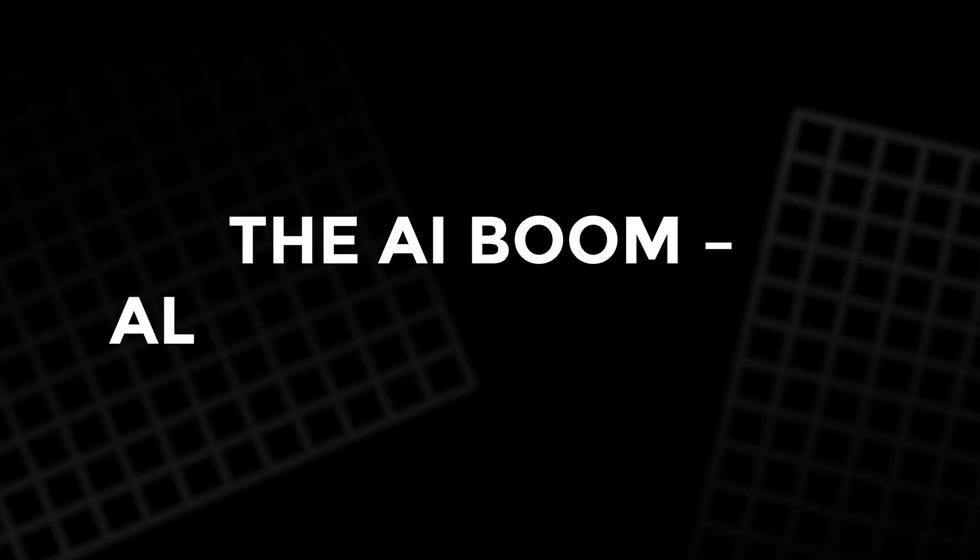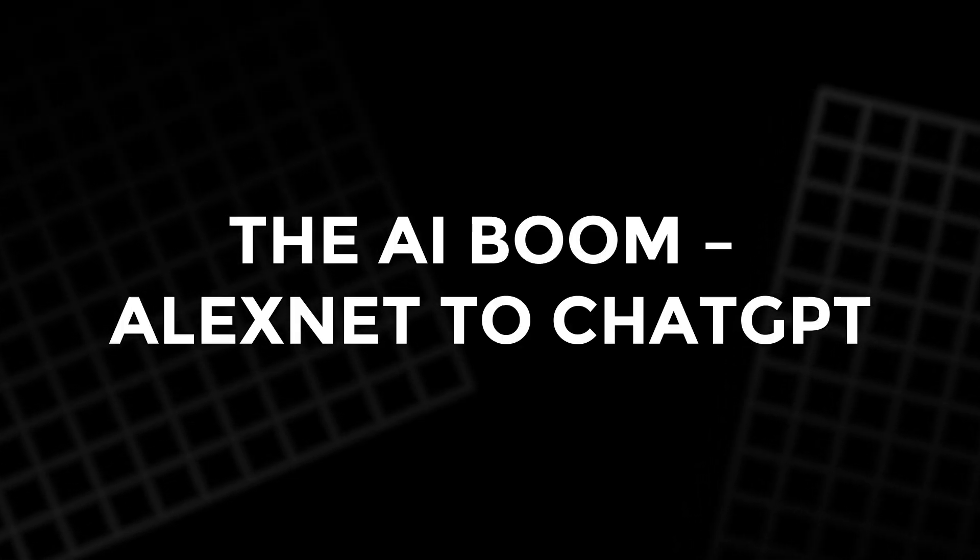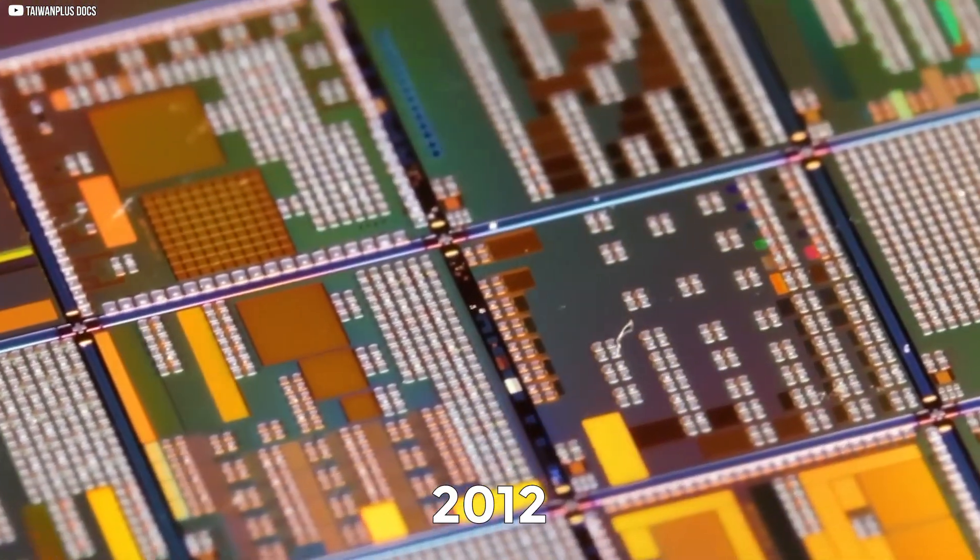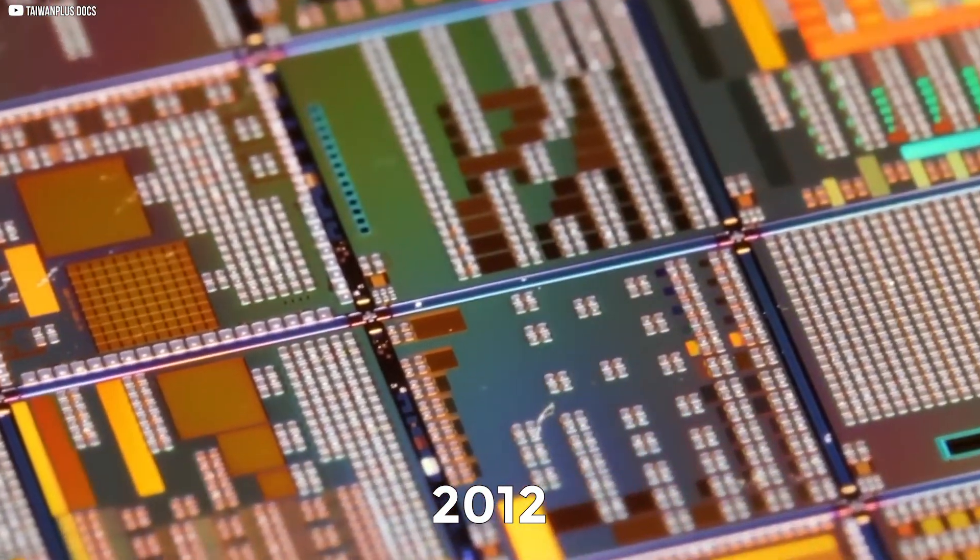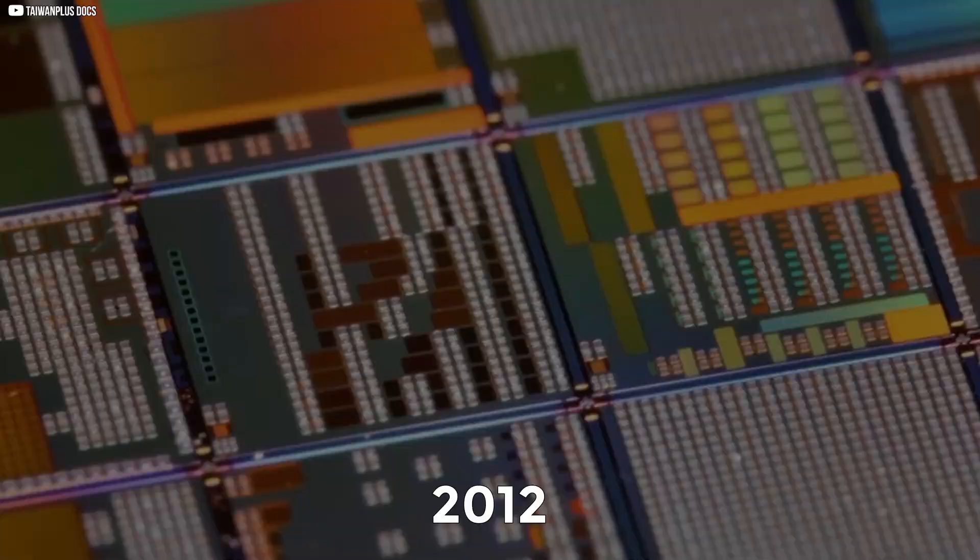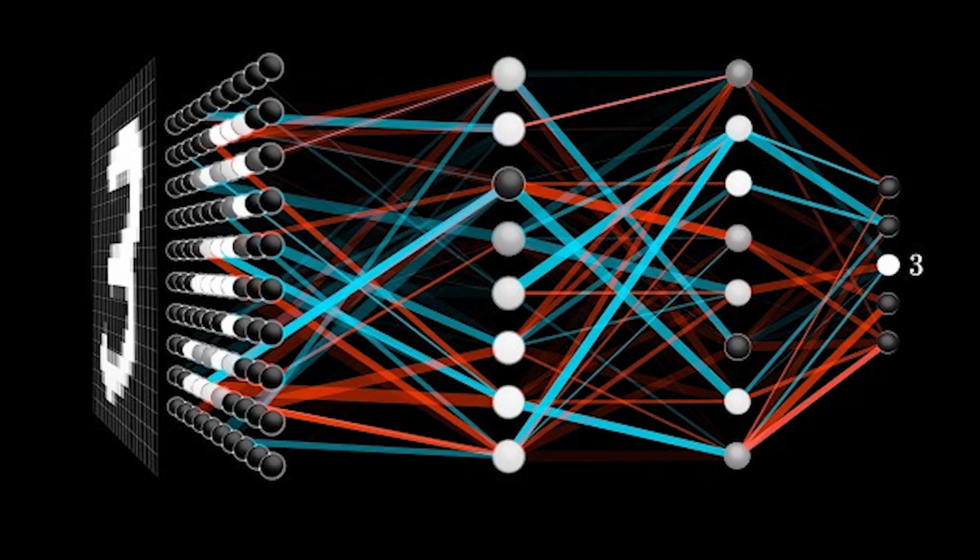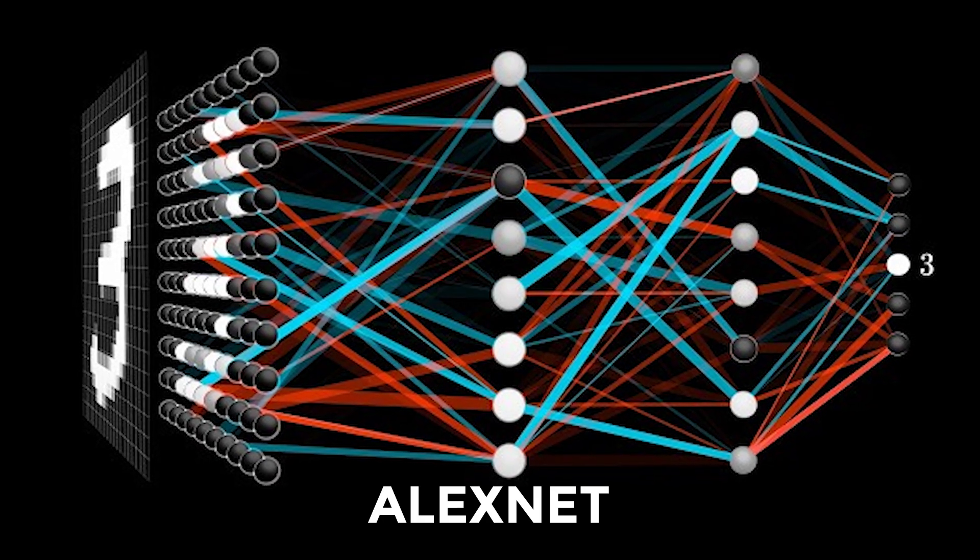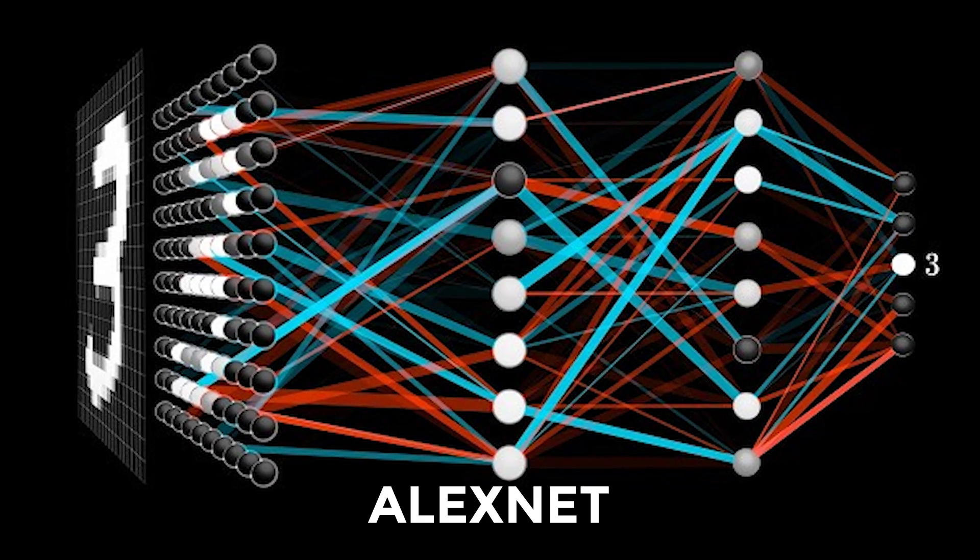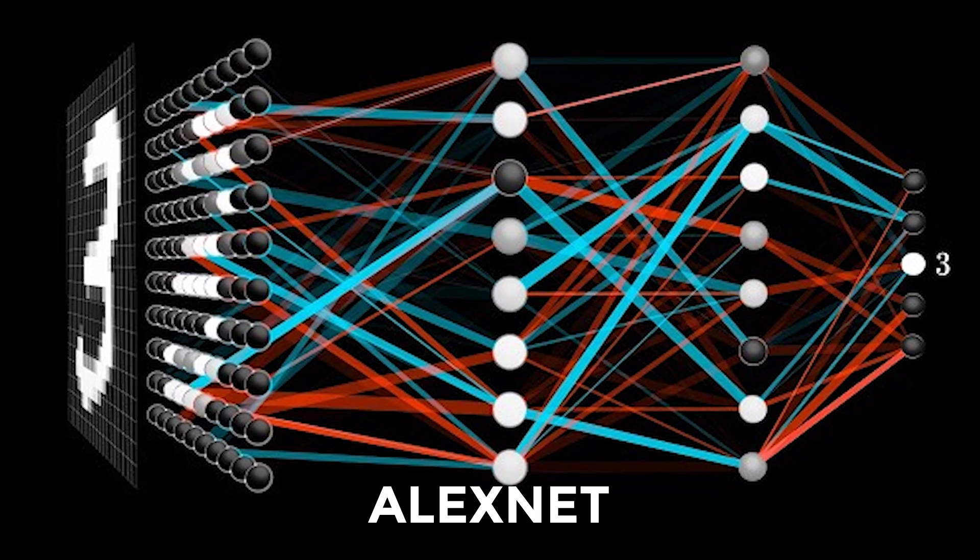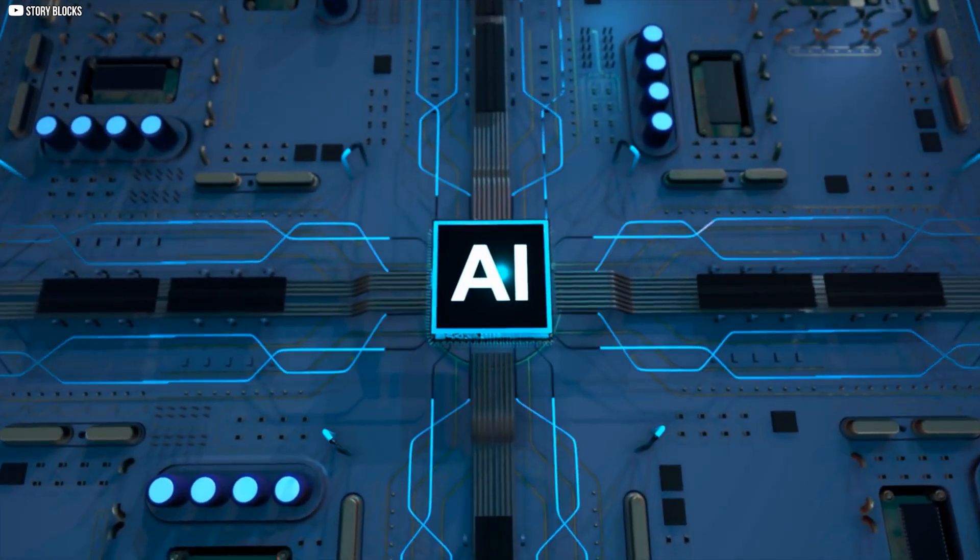The AI boom. AlexNet to ChatGPT. In 2012, an event quietly changed the course of technology and NVIDIA's future. A neural network named AlexNet dominated an annual image recognition competition. It was faster, smarter, and far more accurate than anything before it.